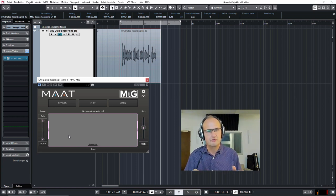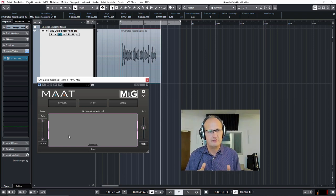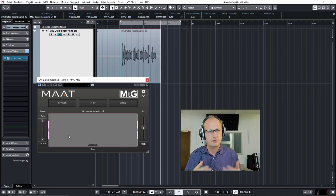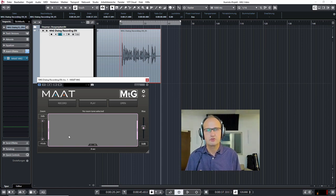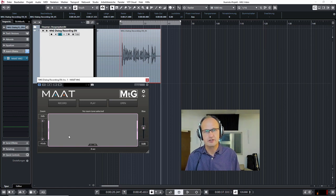So you first would do editing and get rid of the stuff you don't want to have and create gaps, and then you would fill it in with the MTG. Afterwards you would do the EQing and compression, limiting, etc.